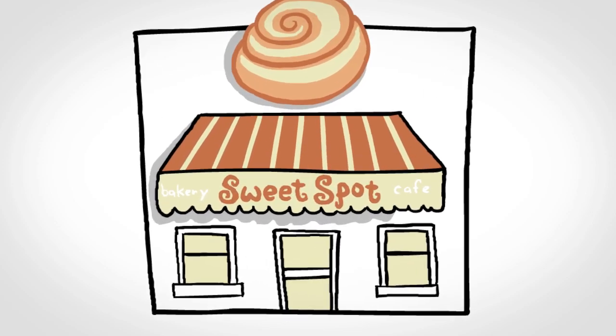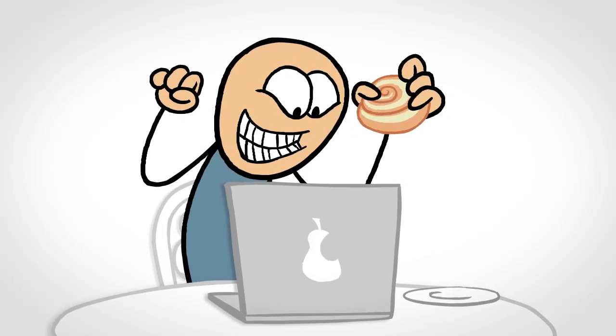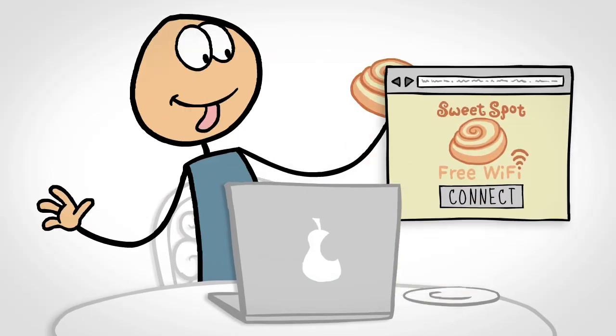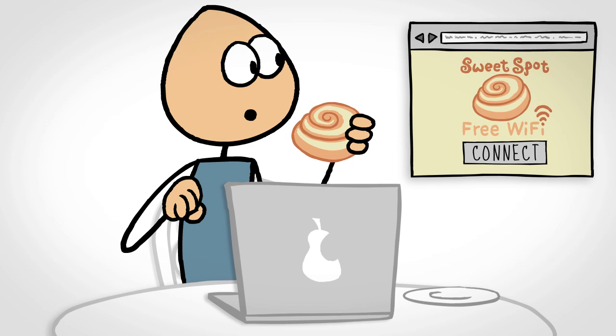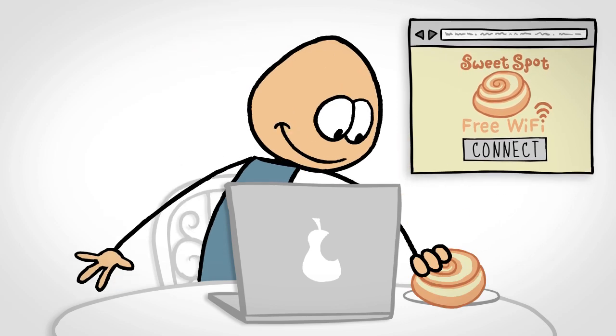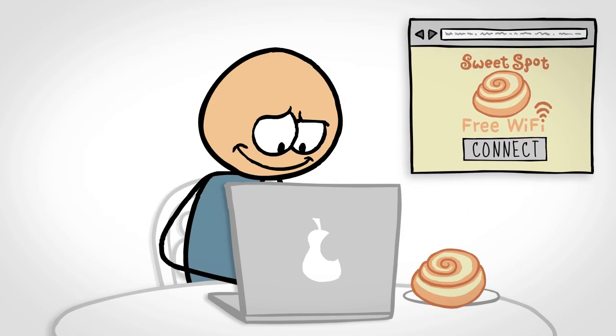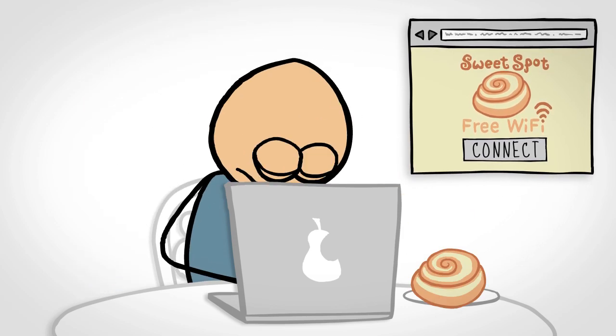Picture this. You're away from home and itching to get online. A Wi-Fi network called Free Wi-Fi pops up. Nice! Time for a Facebook session. Not so fast.